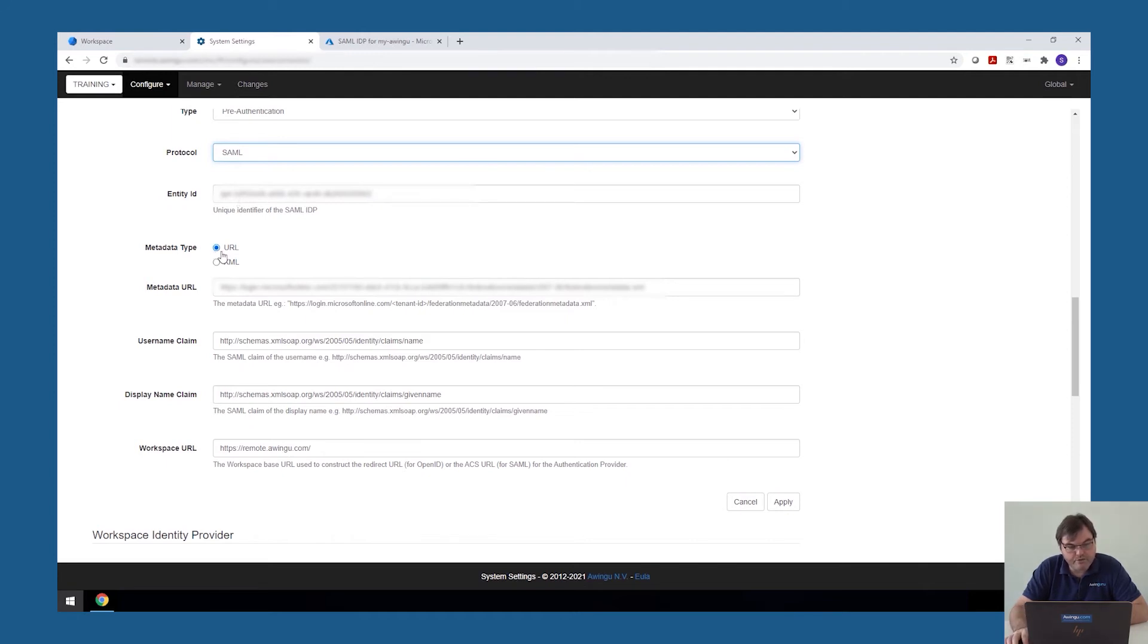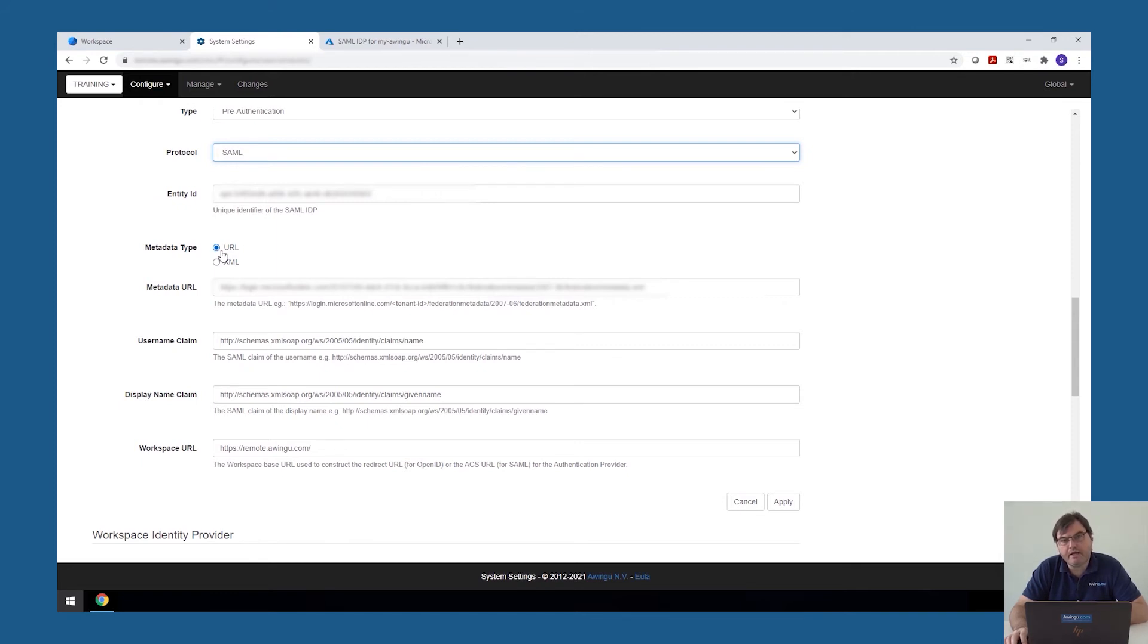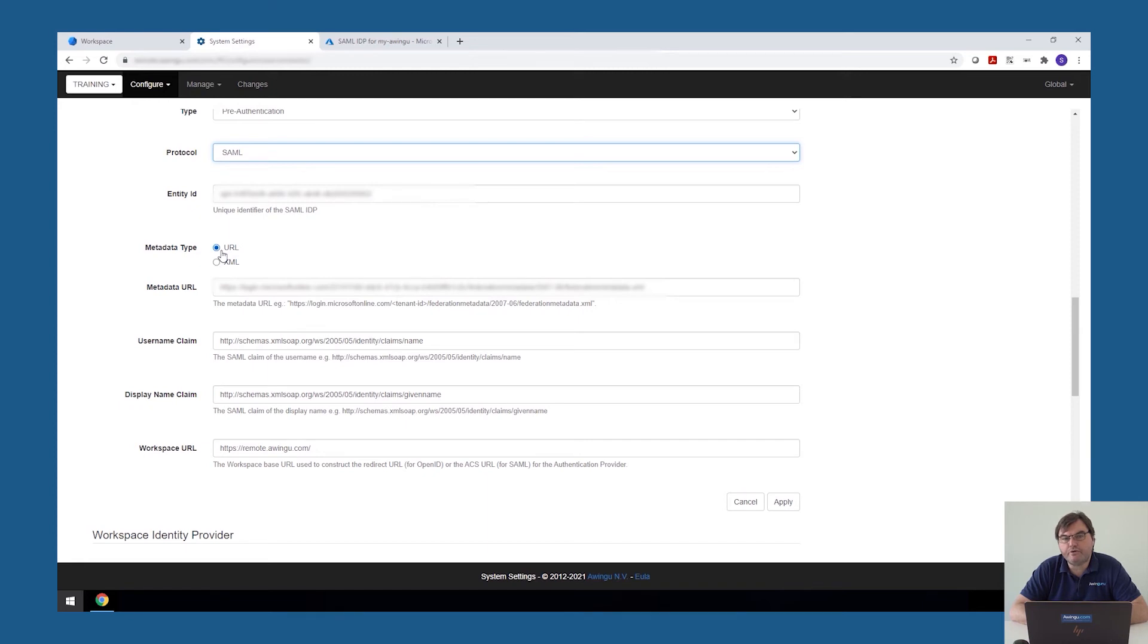In our case, we are going to work with the URL. So we didn't download the XML file. We've made the link directly. Please be careful with this. If you're specifying the URL, the Awingu appliance needs to be able to access that URL. So if for some reason your firewall is configured to not allow this, then it will not work.